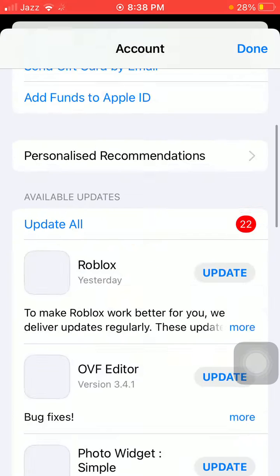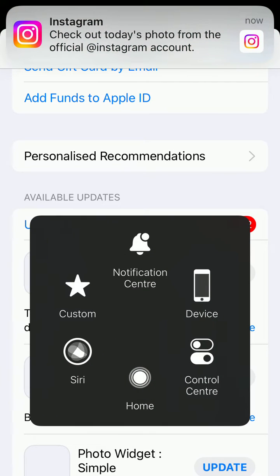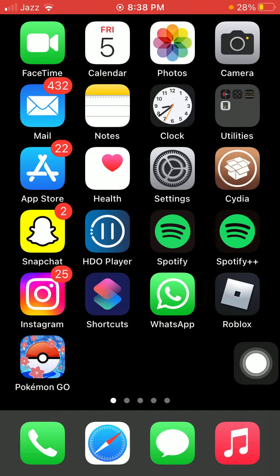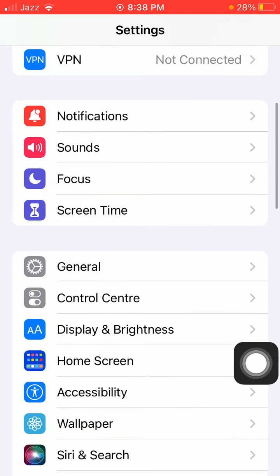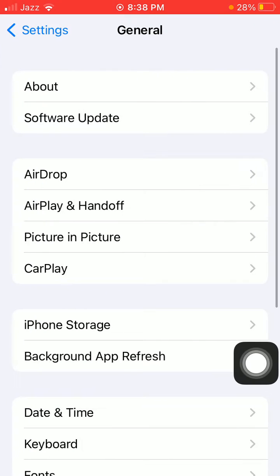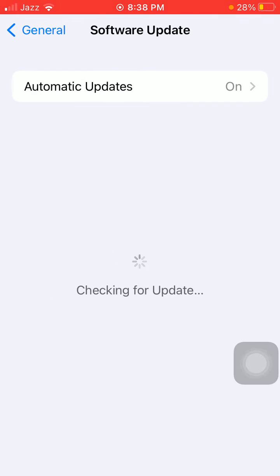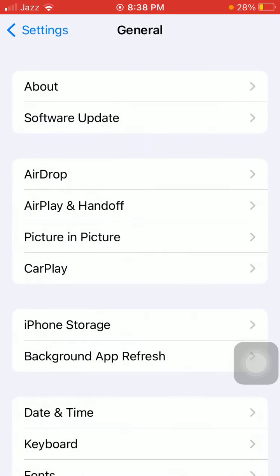After updating Roblox, what we have to do is go to Settings, then tap General and tap Software Update, and update your iPhone to the latest iOS version.